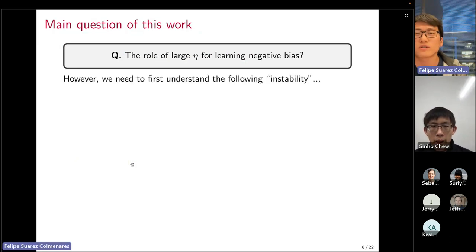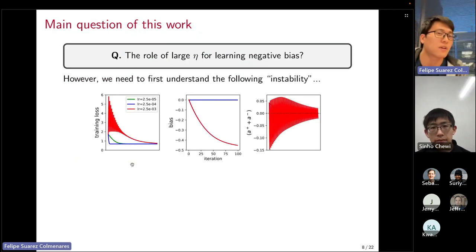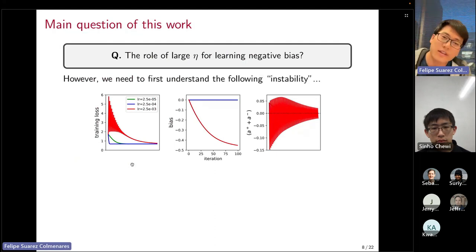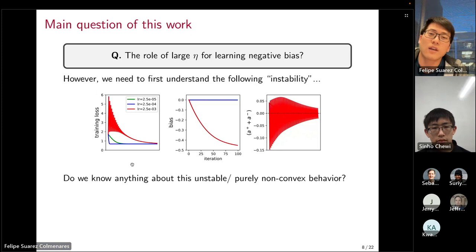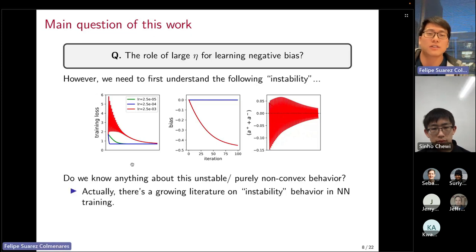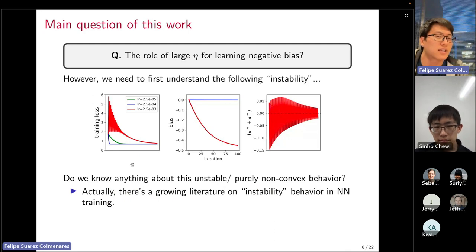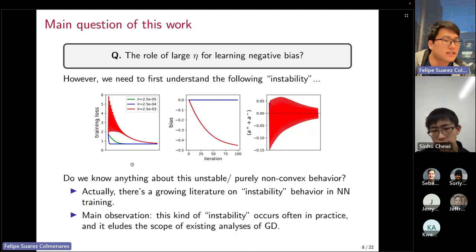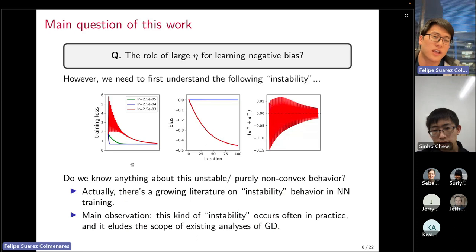We see this interesting phenomenon where, in order to learn edge detectors or negative bias in the ReLU network, we seem to need a large learning rate — and it seems to transfer to more general models. We want to really understand this question, but there's one thing in the way: this very unexpected instability phenomenon. The next question is: do we know anything about this instability?